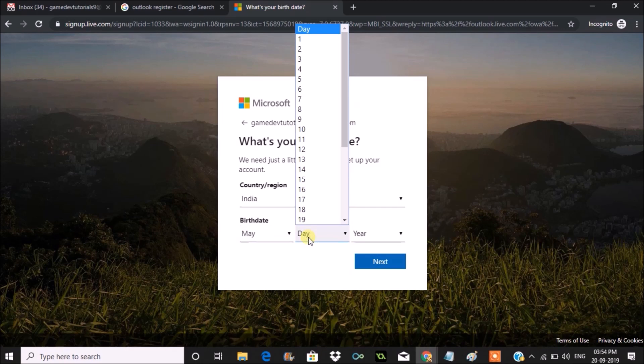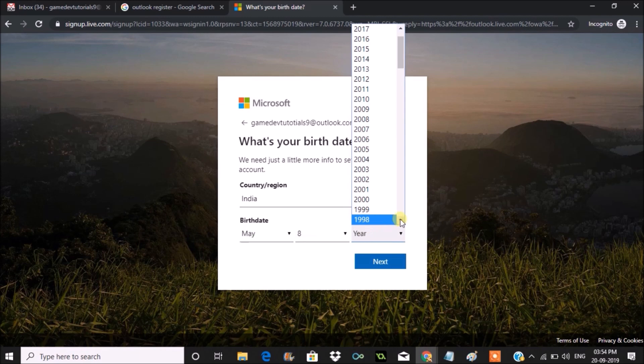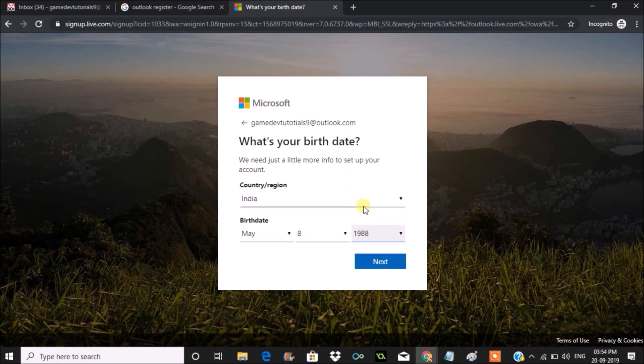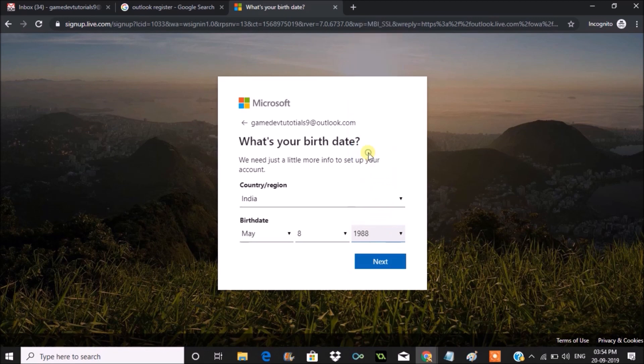But once it is created, to send a mail, to compose a mail to successfully send it to someone, the phone number verification is compulsory.